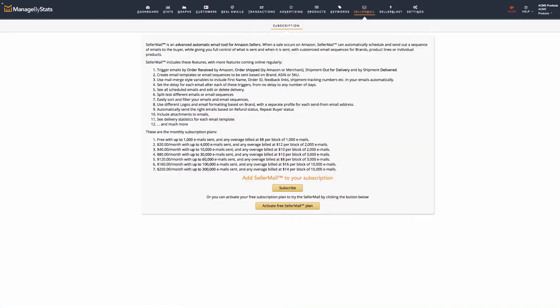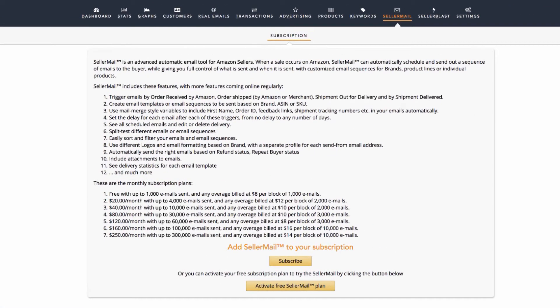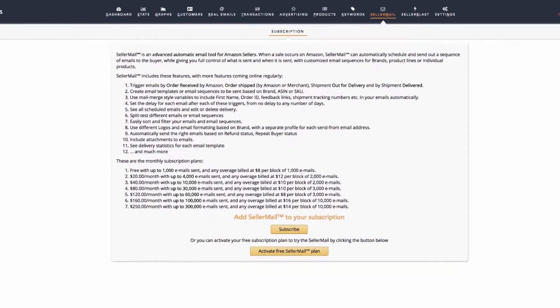Next, select and activate the SellerMail plan that's best for you. Do this under the SellerMail tab in your Manage by Stats. You can change your plan at any time if needed.